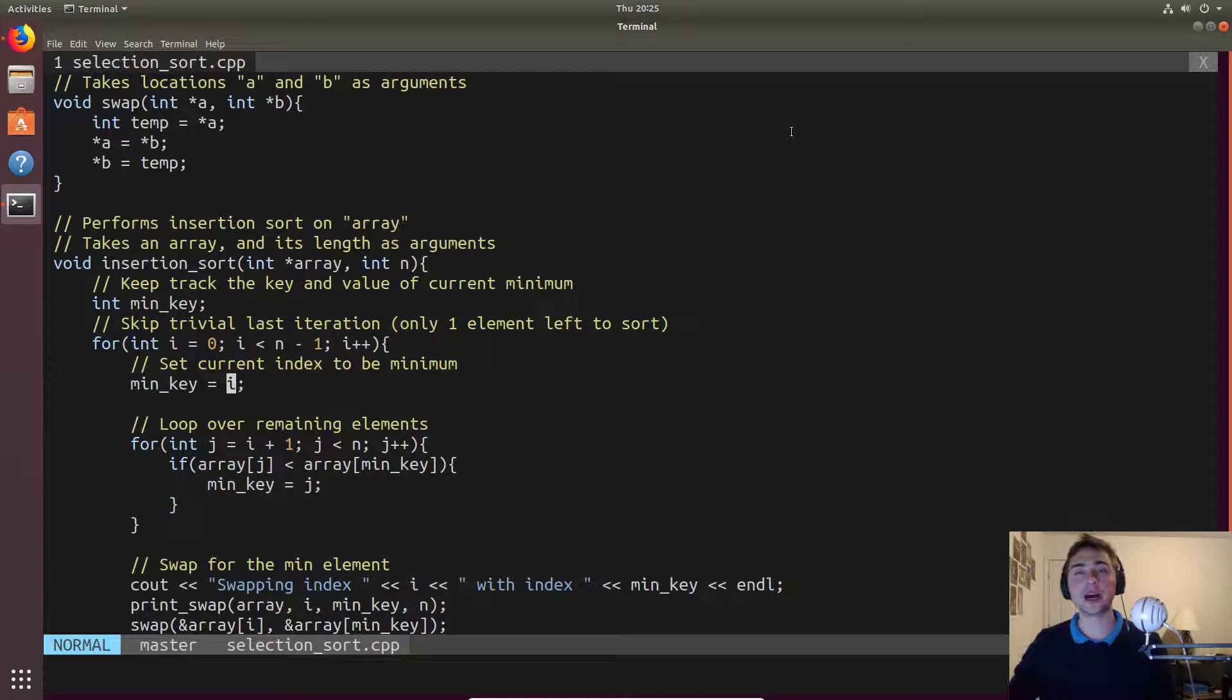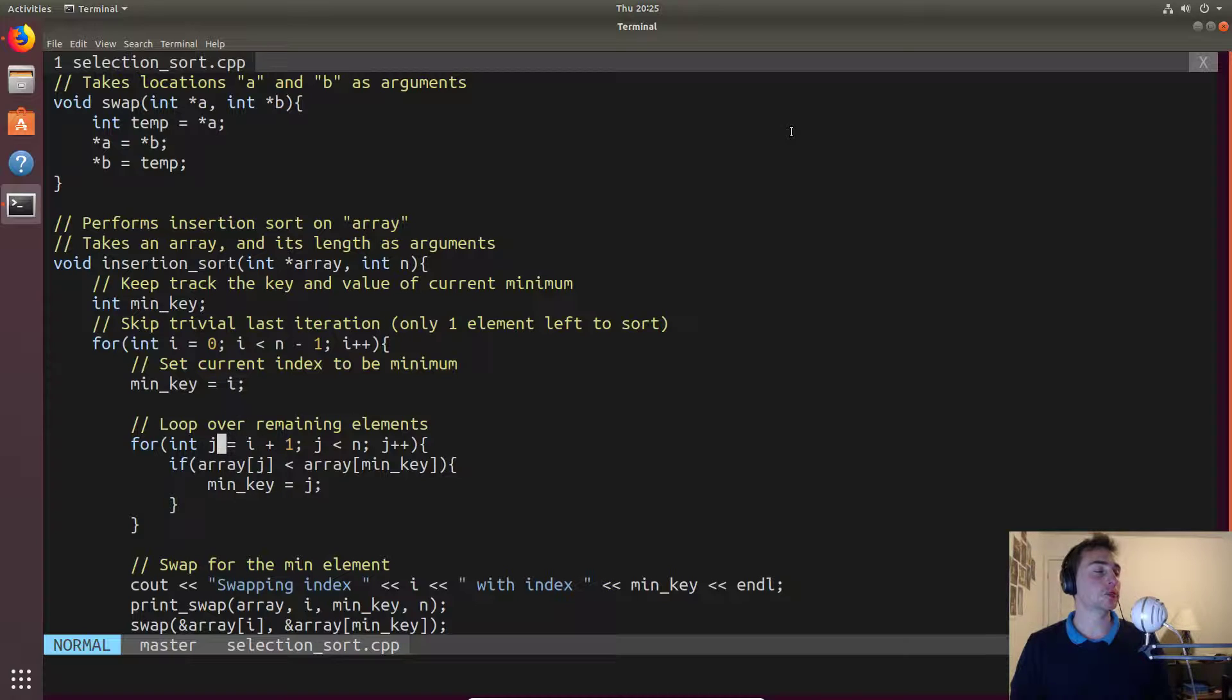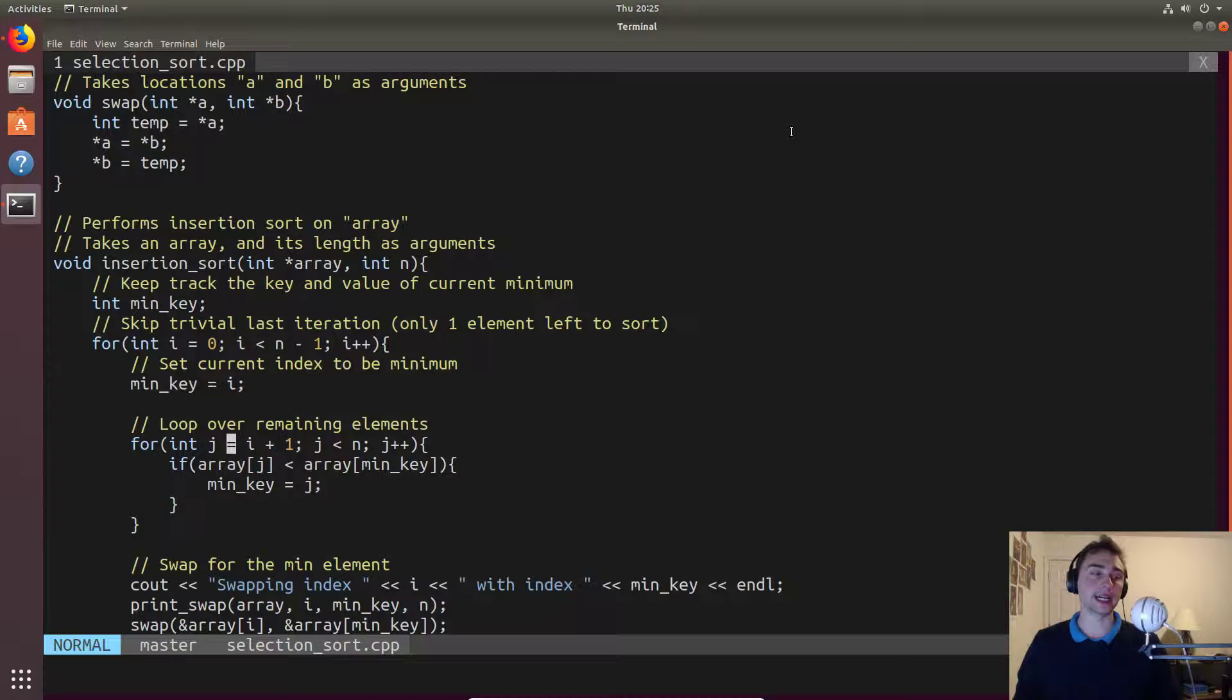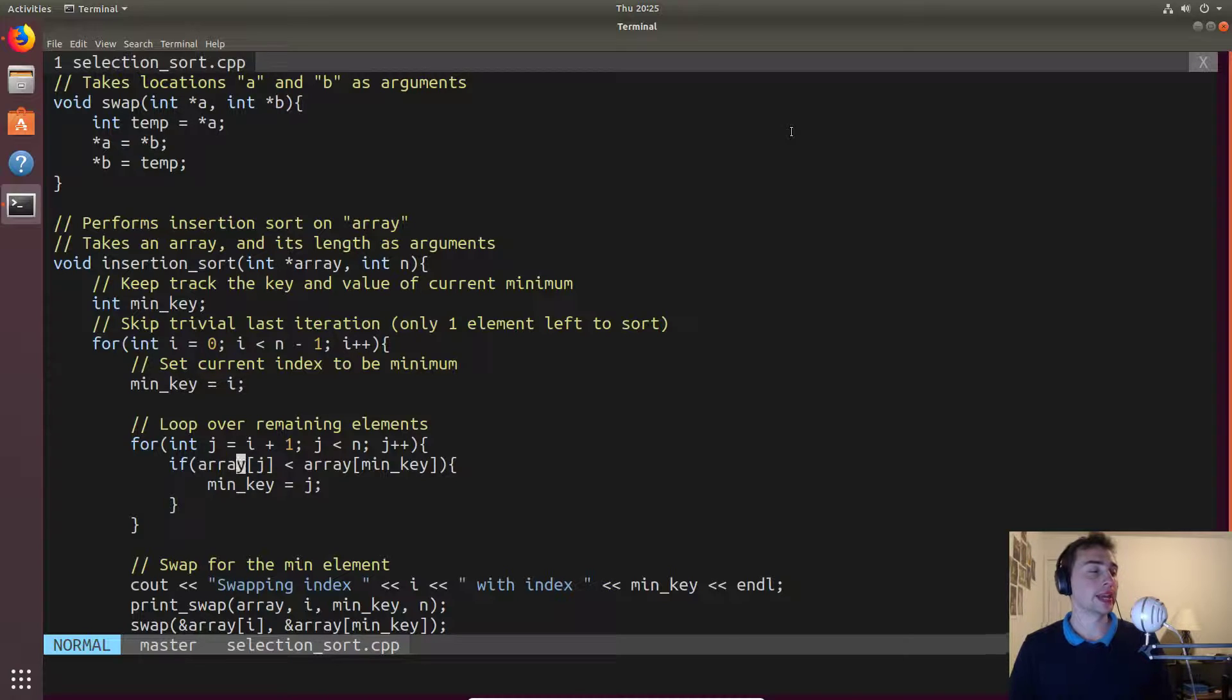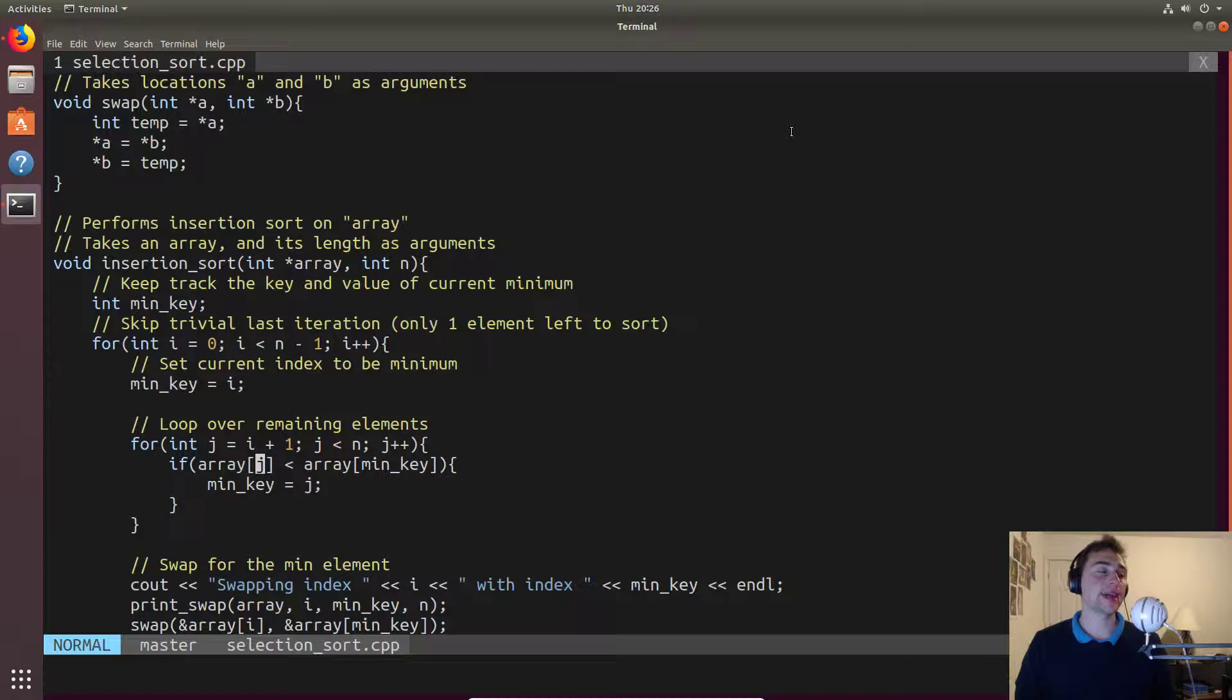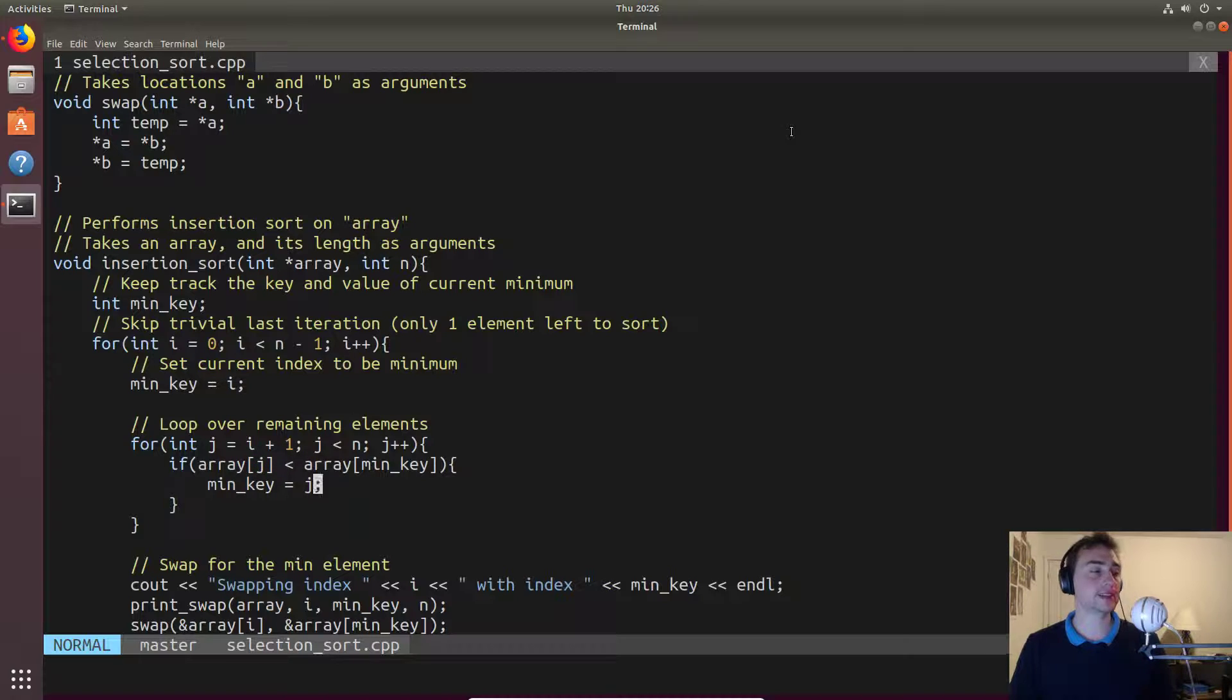That's what we do here. We search all of the remaining elements, so we start at element i plus one, the next element, and go to the end of the list. Then every single time we just do this comparison. We check if the value stored at the later index is less than the value stored at the current index. If it is, what we'll do is we'll just set min key equal to j.